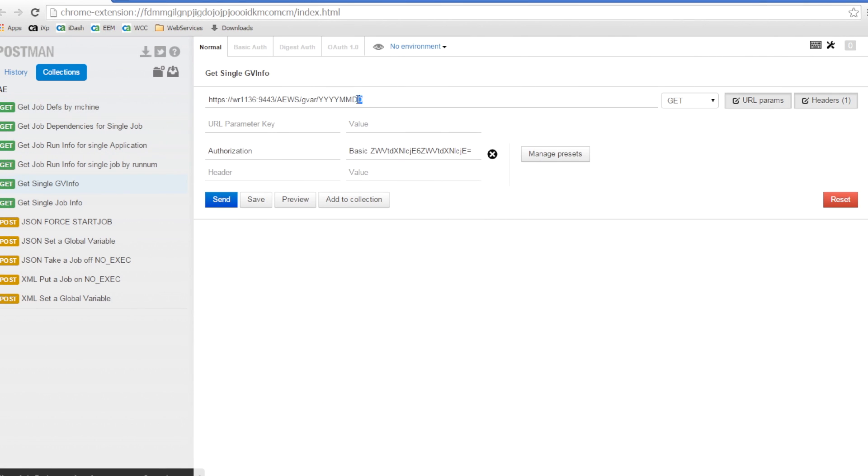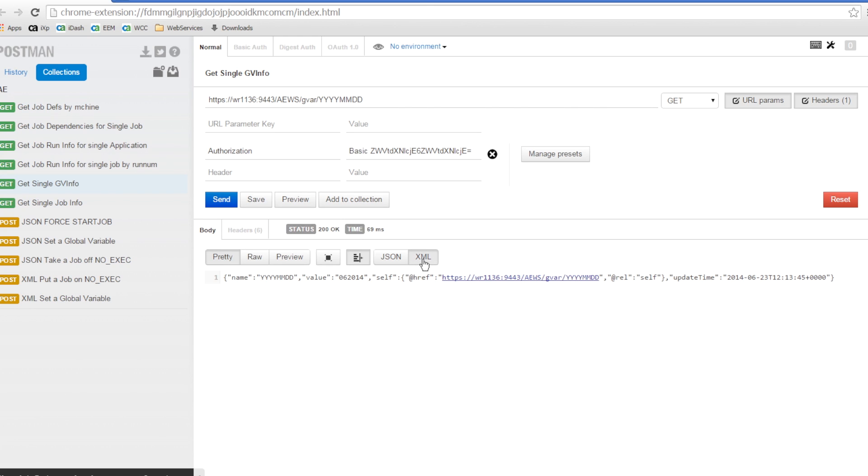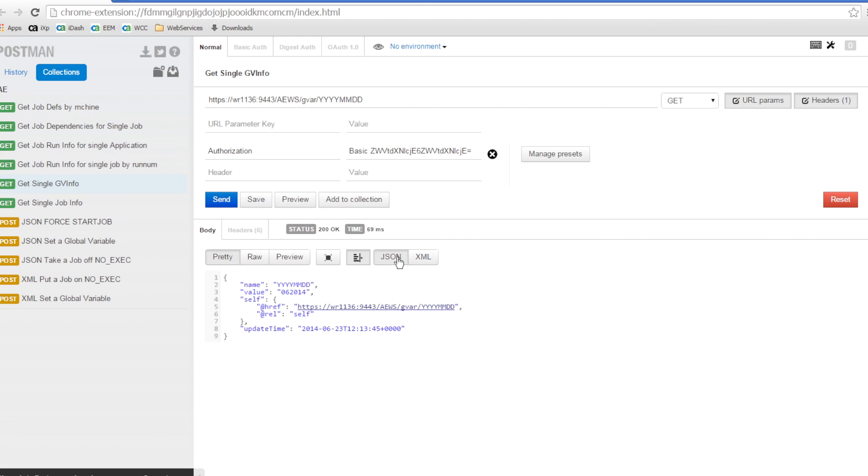We can also query the AutoSys Web Server for the global variable values, like this. We have seen a few examples of retrieving information using the AutoSys Web Services interface.